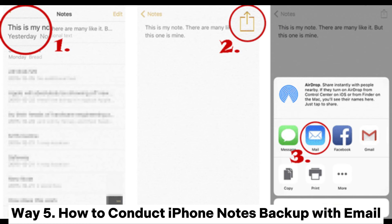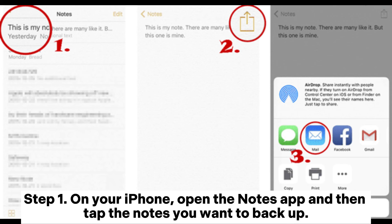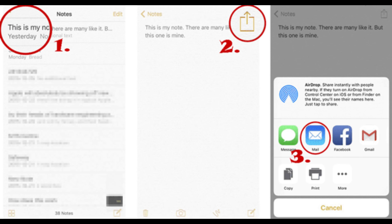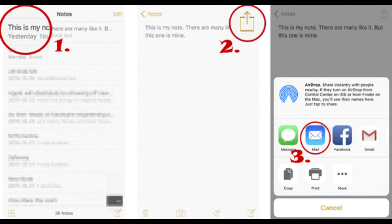Way five: how to conduct iPhone notes backup with email. Step one: on your iPhone, open the Notes app and tap the note you want to back up. Step two: tap the Share icon at the upper right corner. Step three: select Mail and send the note to yourself by email for a backup.